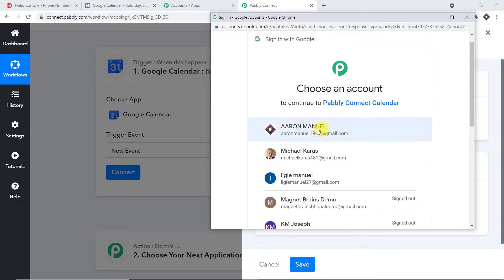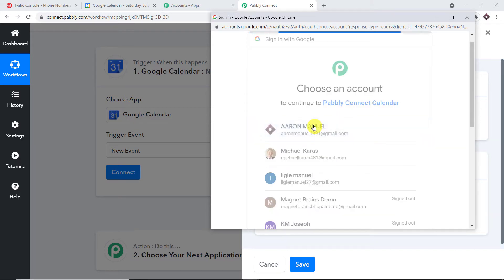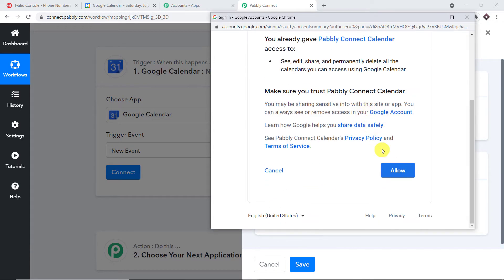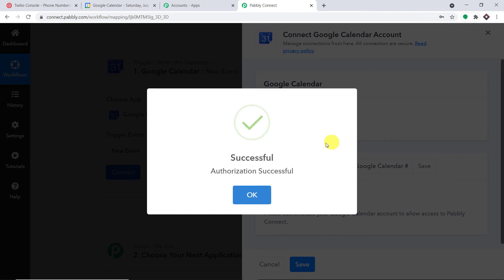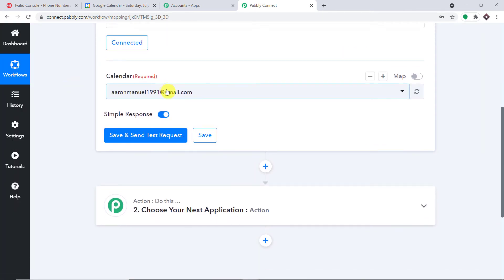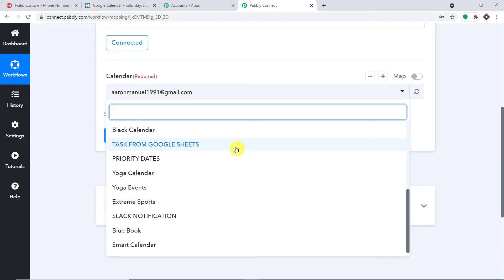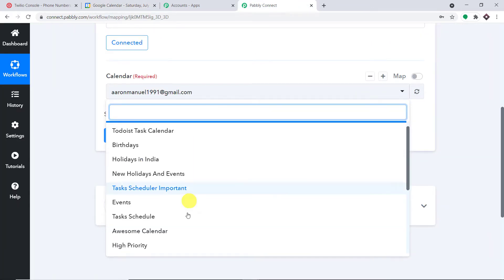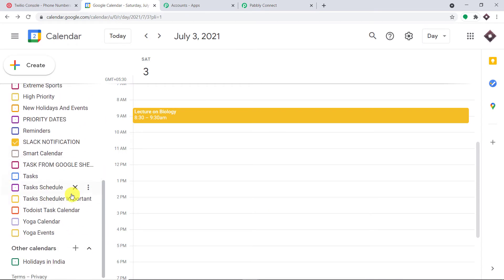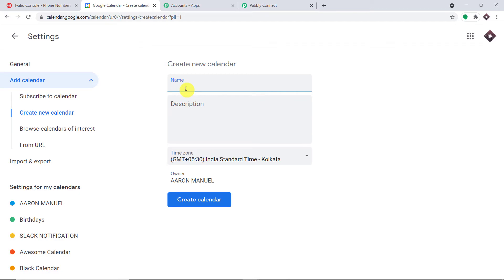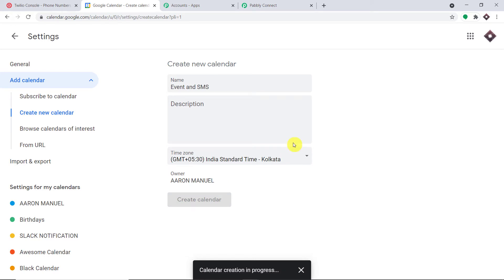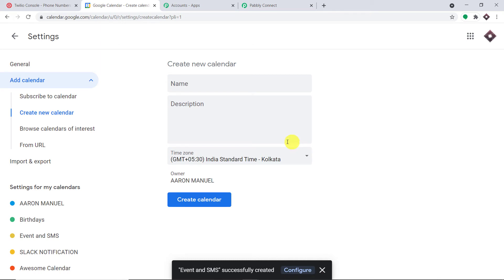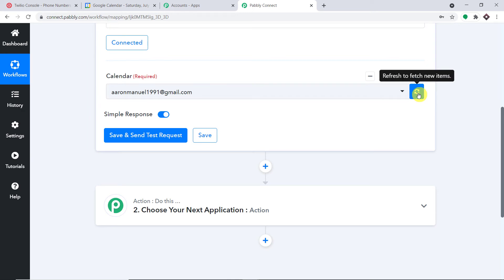In the trigger event, select 'New Event Created,' then click 'Connect' and choose 'Connect with Google Calendar.' You'll see a series of Gmail accounts — select the one whose Google Calendar you want to use and press 'Allow.' After successful authorization, you can see all calendars in your Gmail account. I'm going to create a new calendar called 'Event and SMS' and click 'Create Calendar.'